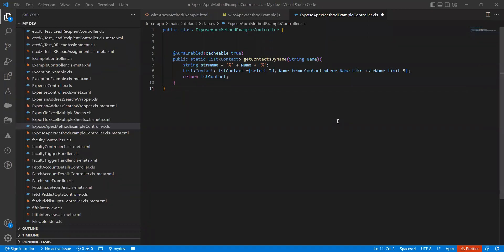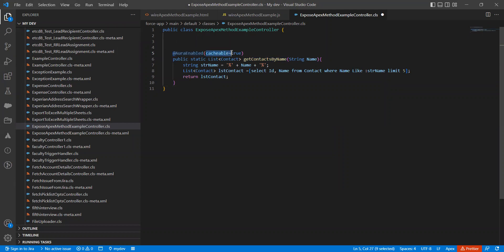Hi everyone. In this video we will talk about cacheable equal to true and why we use it along with the AuraEnabled annotation. We all know we use AuraEnabled for accessing the Apex method in LWC whenever we want to display data from Salesforce. By using the AuraEnabled annotation, we access the method in LWC. But what is the purpose of using cacheable equal to true and what are the benefits? You will see in this video.